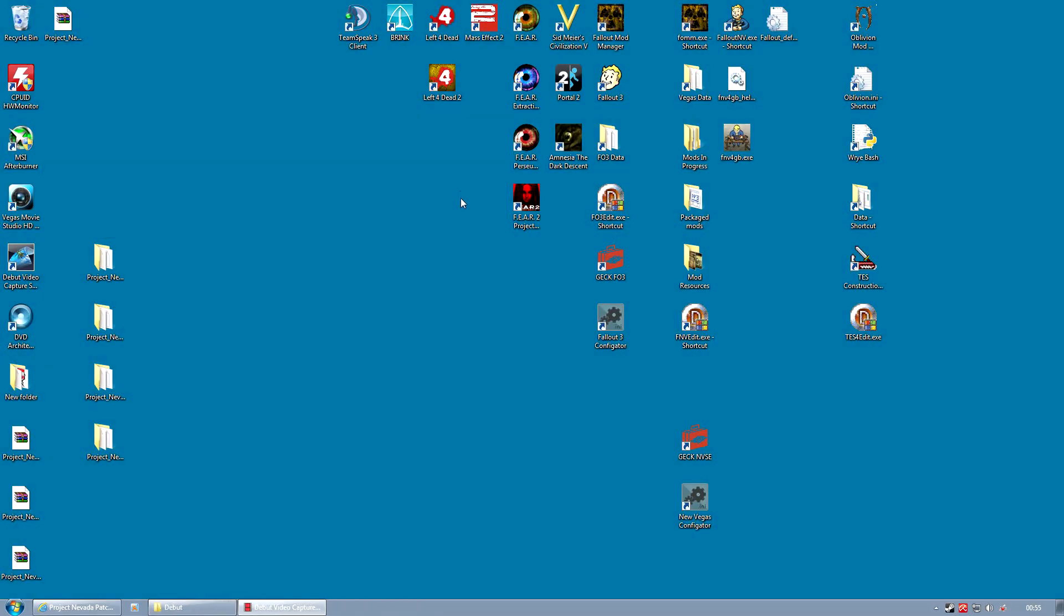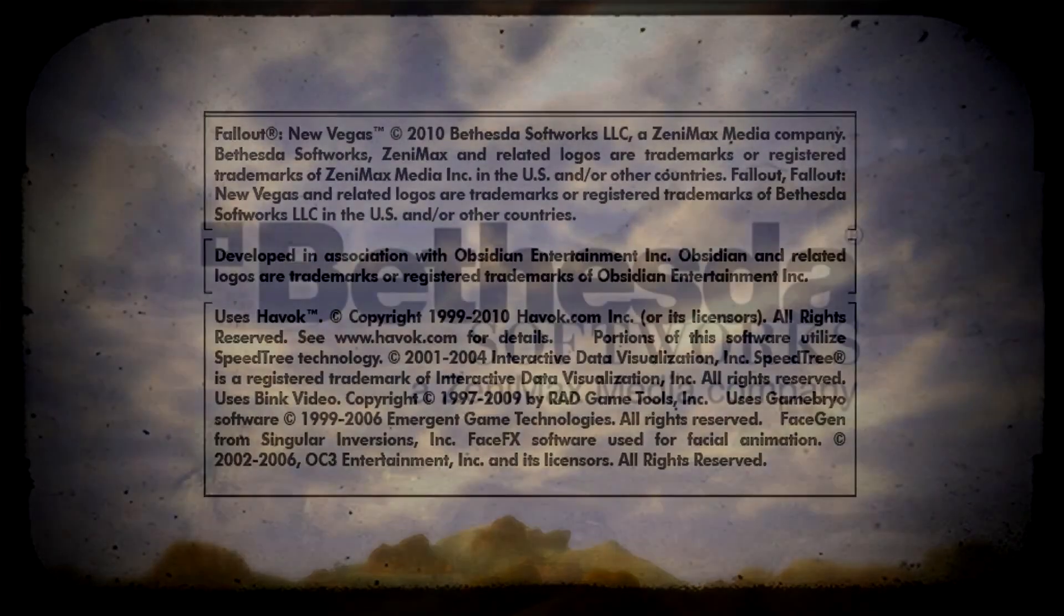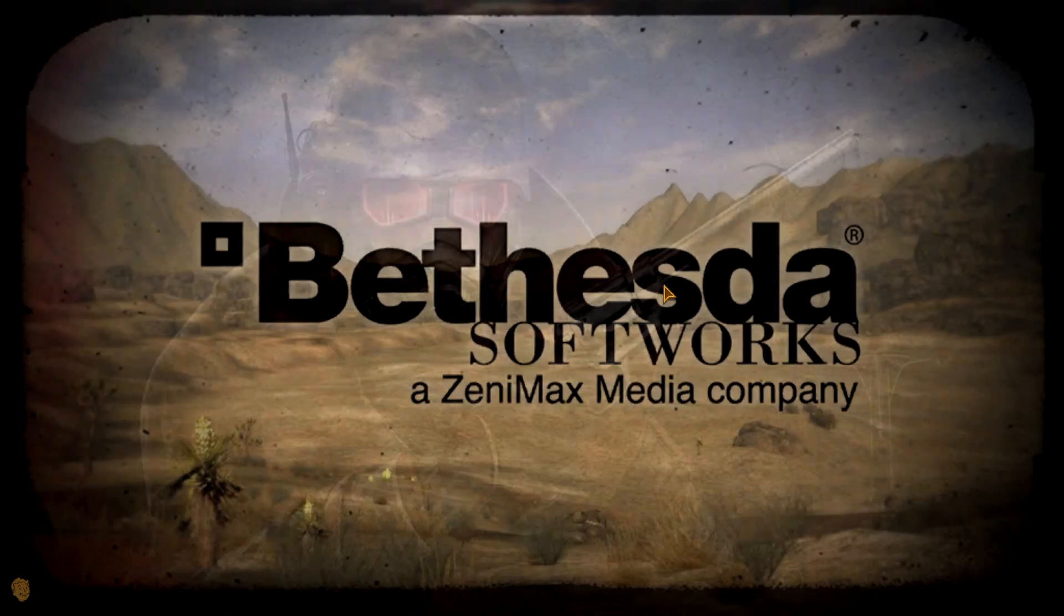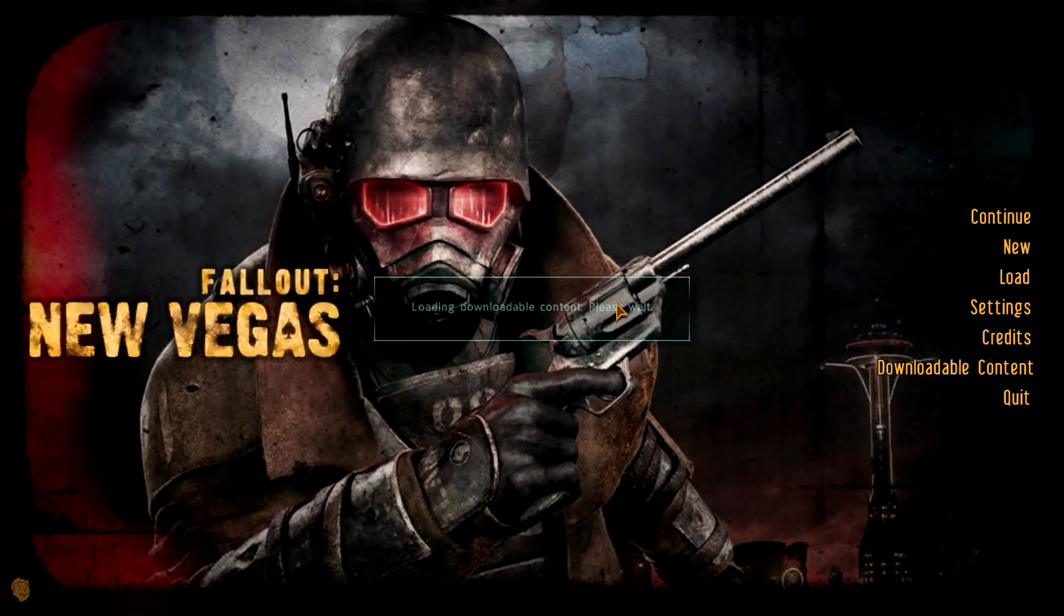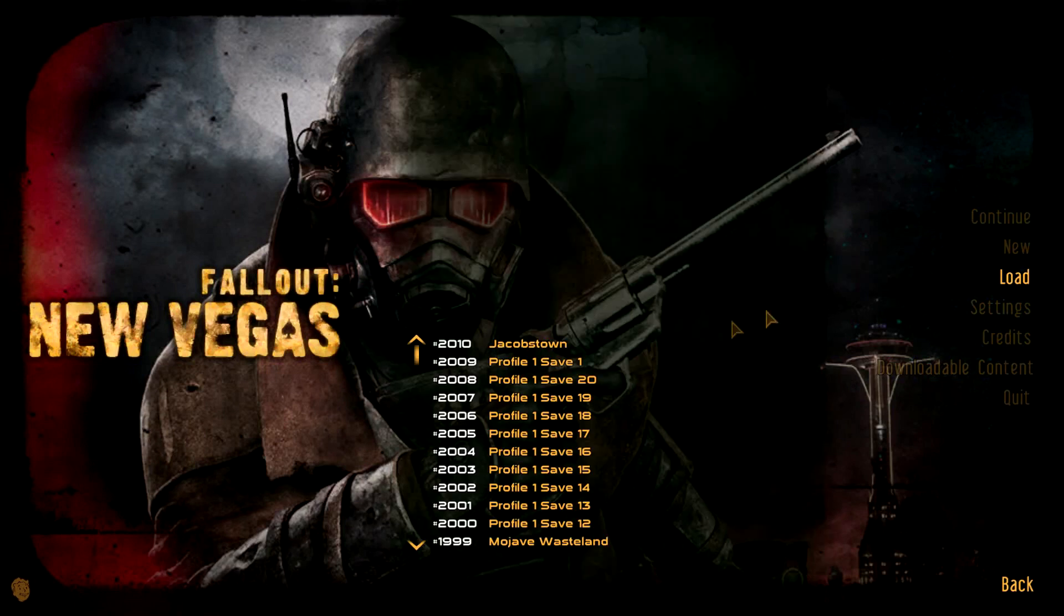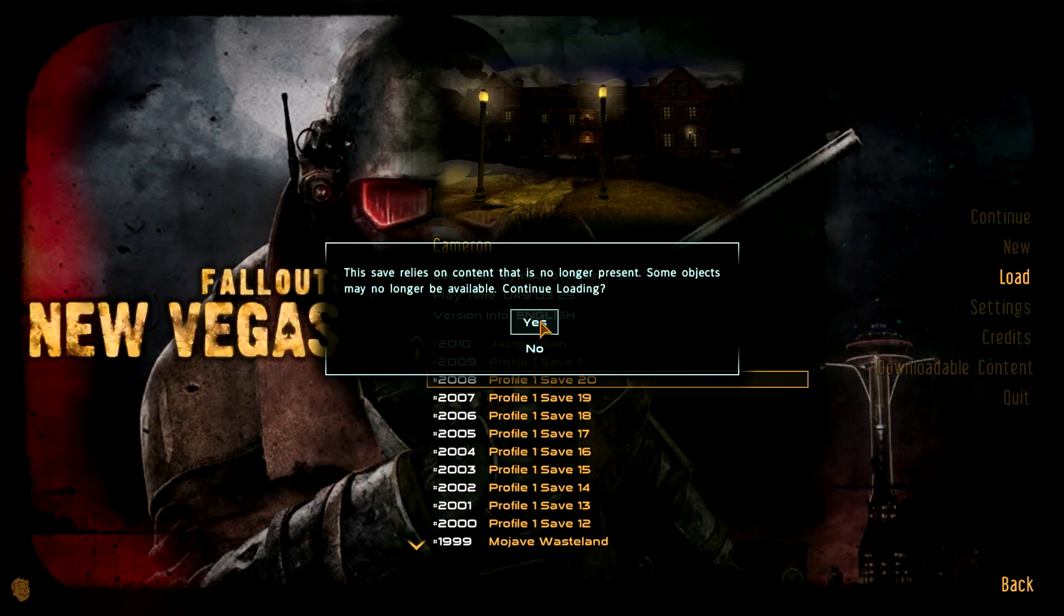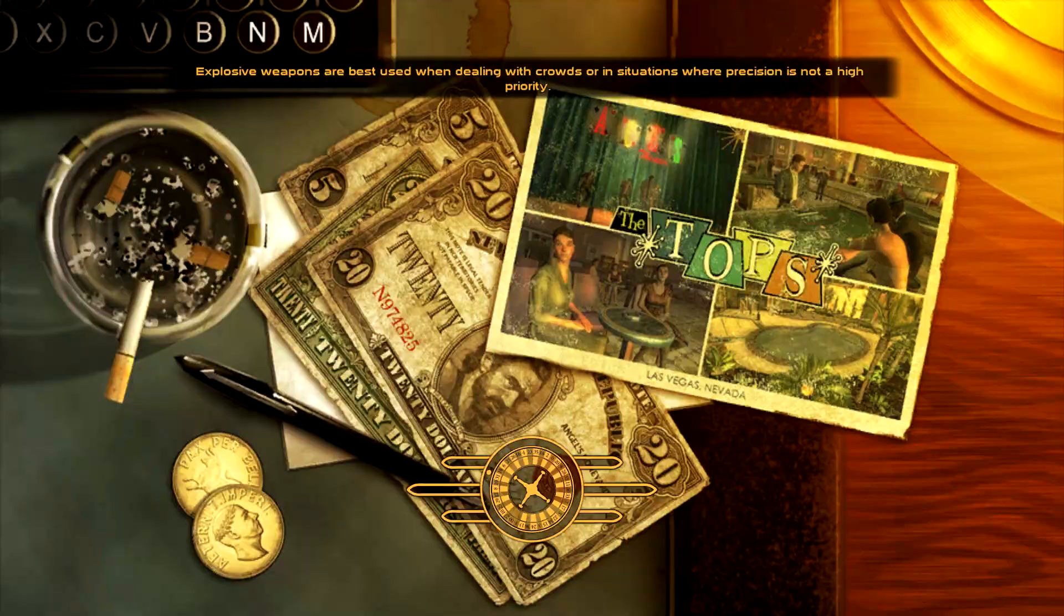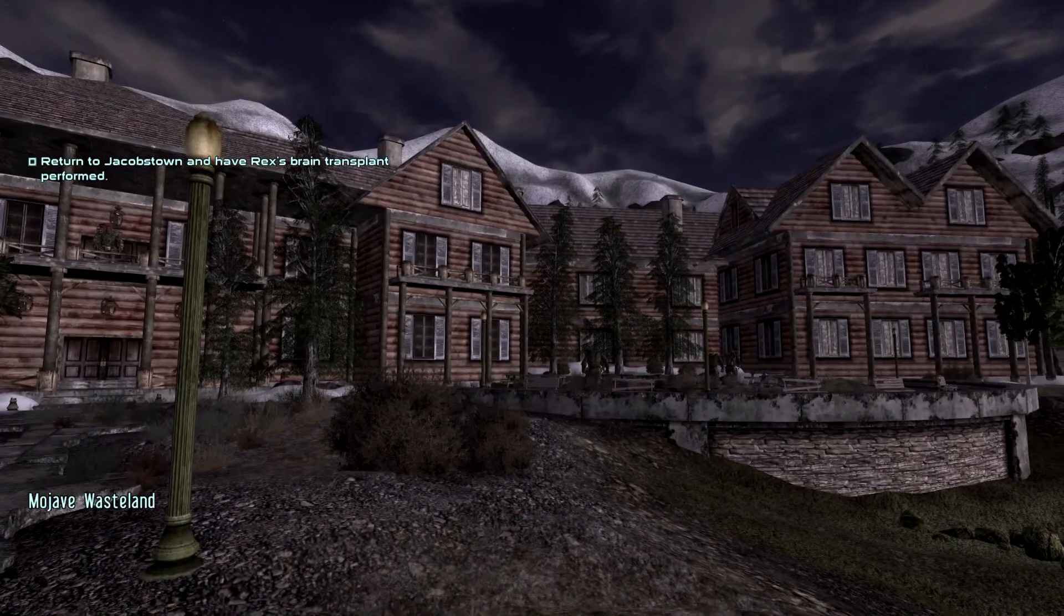Now we are checking for two things. We are checking to see that Project Nevada has installed correctly, and we are checking to see if we still have iHUD and the MCM menu correctly working. So the fastest way to check this is in fact to actually check the MCM menu as soon as we load a game. In it we will expect to find two menu options for Project Nevada Core and Rebalance, and we will also still expect to see all of our other mods. And Immersive HUD, iHUD, is a good one to check because it has three menu systems and that will only appear if you've installed correctly.